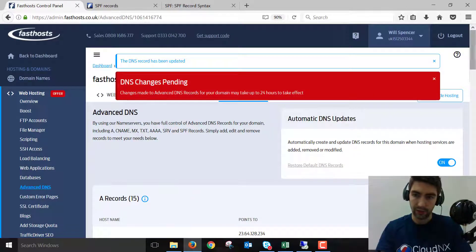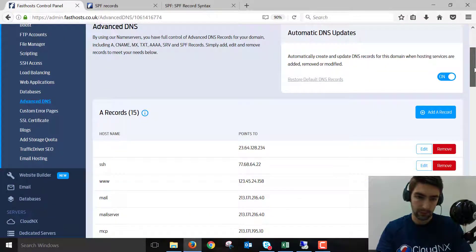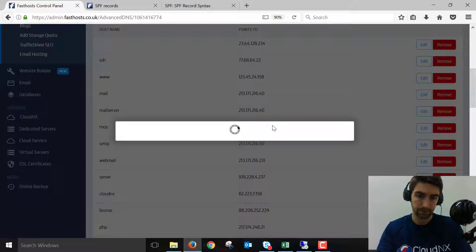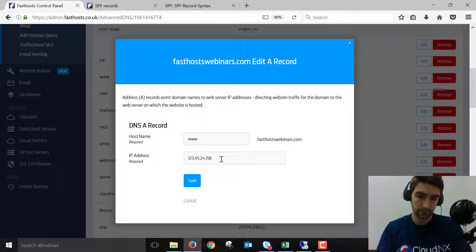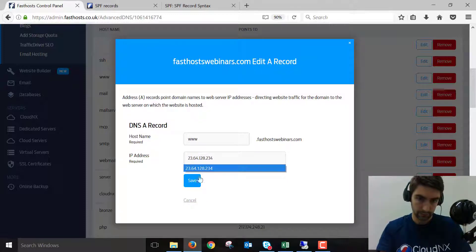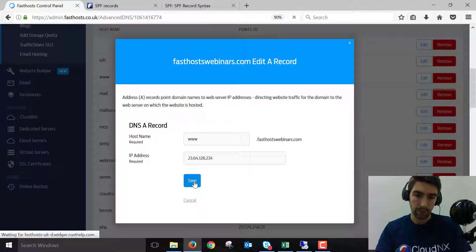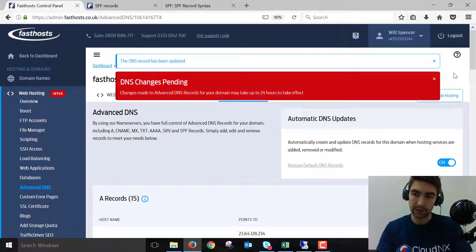And again, if you're just pointing your website away, you'd want to make sure you do the www too. There we go. Okay, so that's been done.